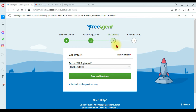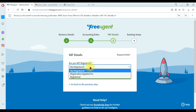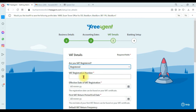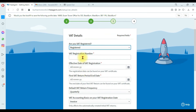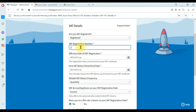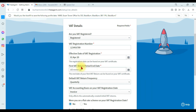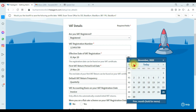Clicking 'Save and Continue' moves to the third step — VAT details. Here it asks whether you are a VAT registered company. There are three options: not registered, registration applied for, or registered. We are a registered company in the UK, so I'm selecting 'Registered.' You then need to enter your VAT registration number, which is a nine-digit code, and the effective date of VAT registration — 1st April 2020.